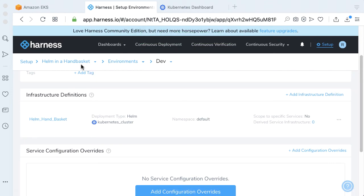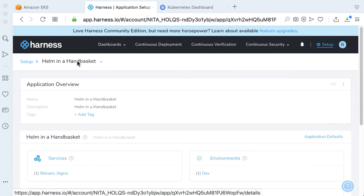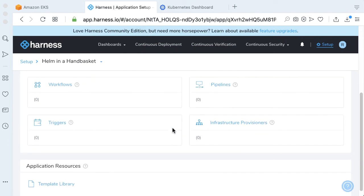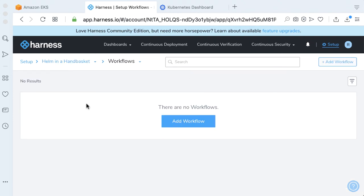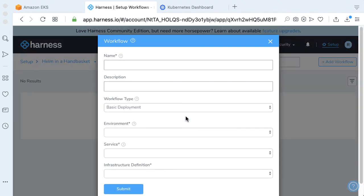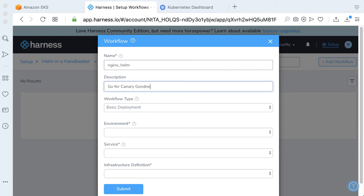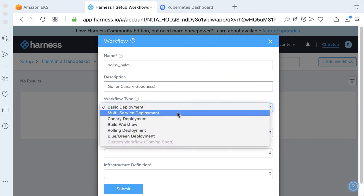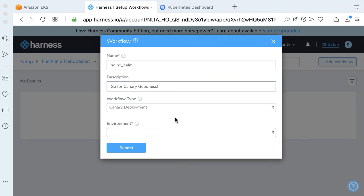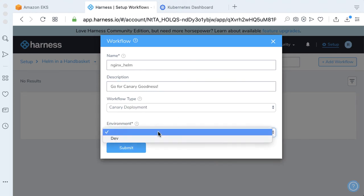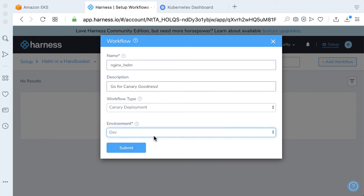With the environment out of the way, let's go ahead and make a workflow. This is what we're here for. Let's add a workflow. Let's call our workflow Nginx Helm. Let's go for canary goodness. Our workflow type will be a canary deployment. Our environment's going to be Dev. Click Submit.